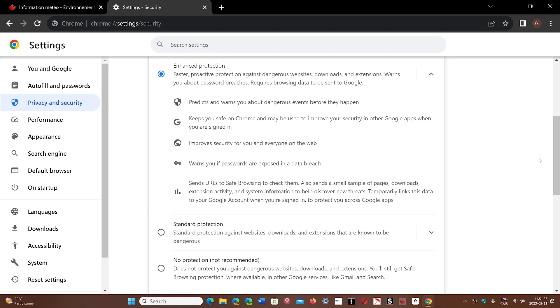So it's up to you. Of course, it means there's more checking of what you do by Google when you enhance protection, but it's more secure. Google does say that this is not used for ads or any other thing than just checking for bad websites, malicious places you shouldn't be, and malware that could be online.